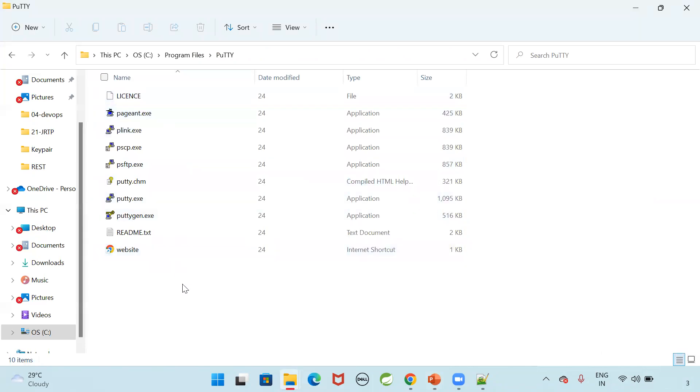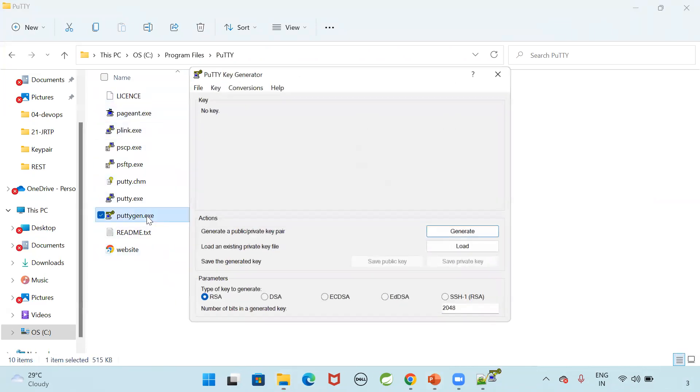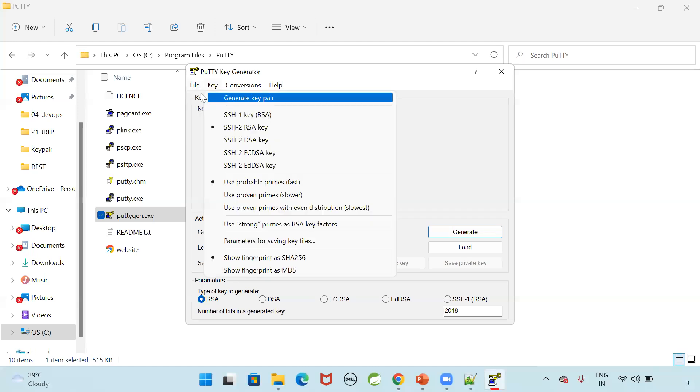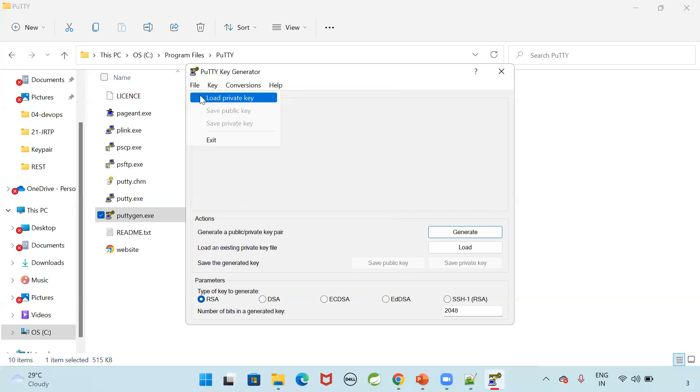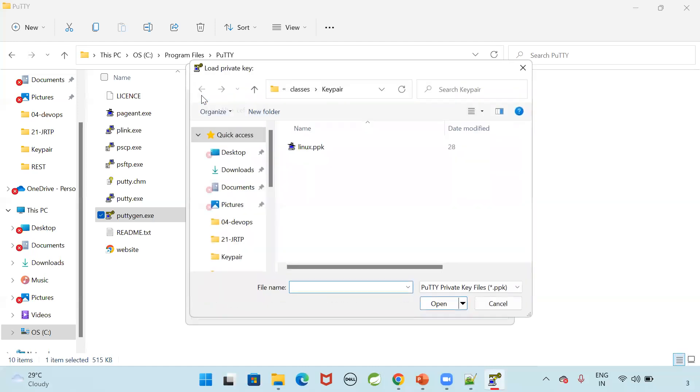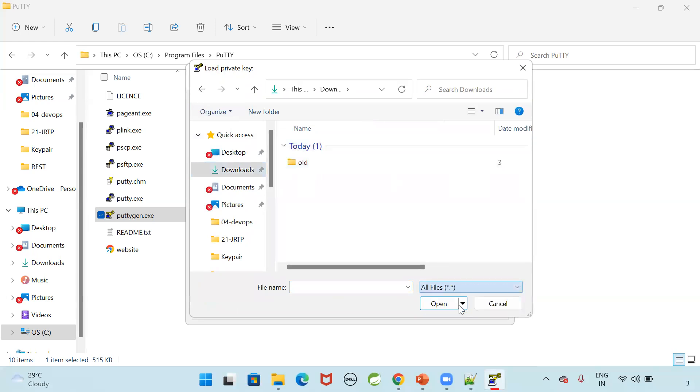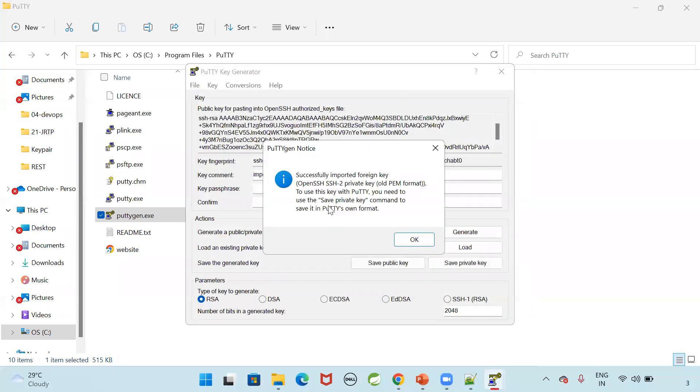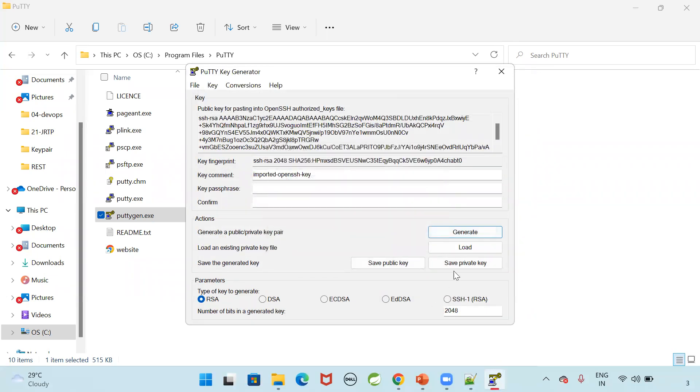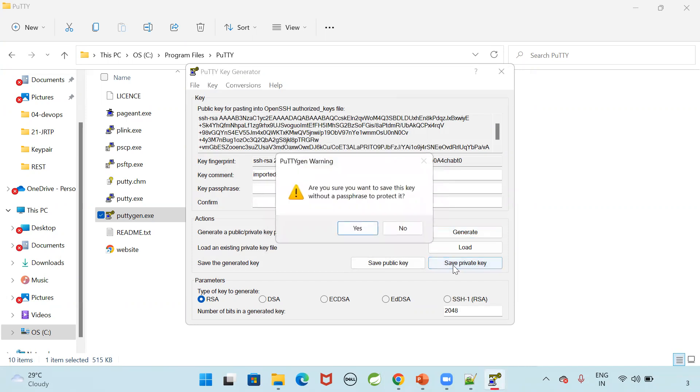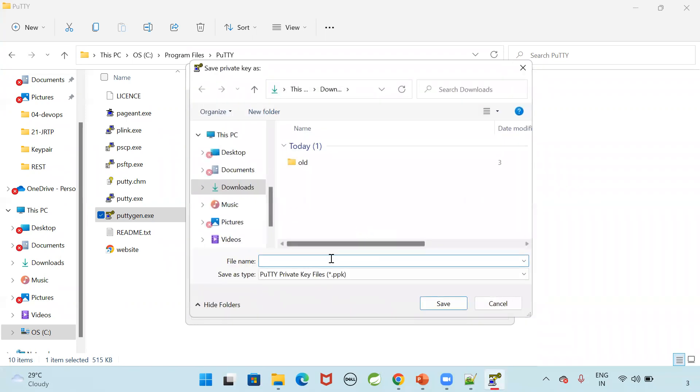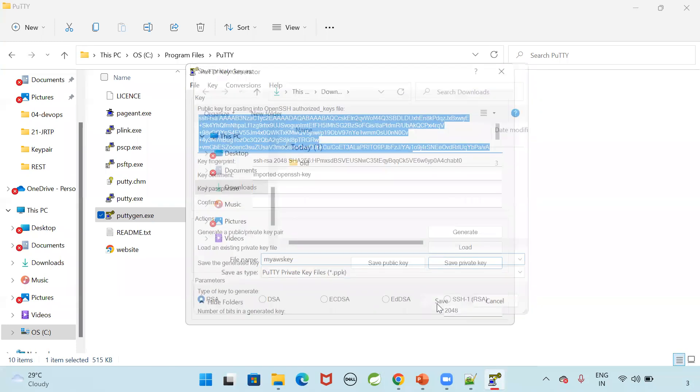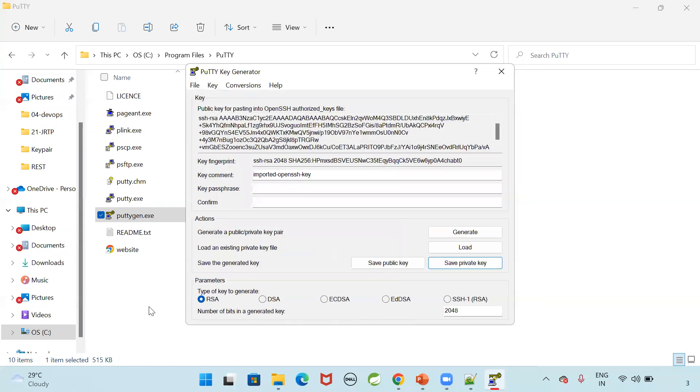So go to putty installation folder. There is puttygen.exe. Open this file. Load the private key which we have downloaded. Under downloads. So we can select all the files here. My aws key.pem file is available. Click on open. Now successfully imported that. Okay. Then save that private key. I am going to save that private key with a name called my aws key. It will save you with .ppk extension. Click on save.